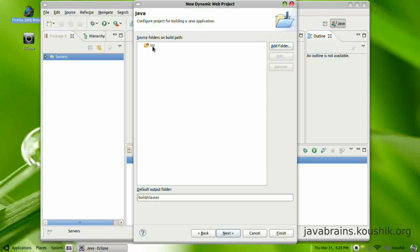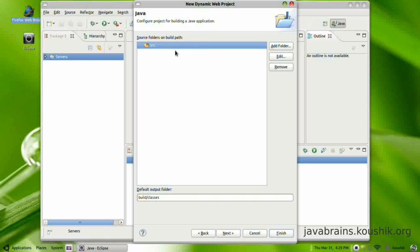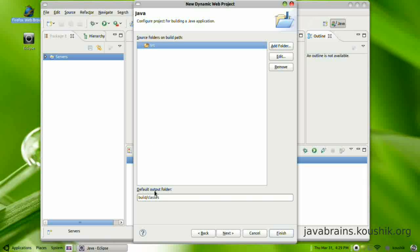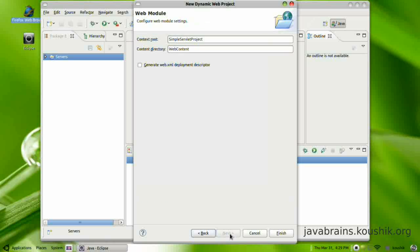Now it's going to ask for the source folder. So I will choose SRC. What I am doing here is I am telling Eclipse that I want to create all my source code in the SRC folder. So the default output folder is build slash classes. Again, this is something that I am going to leave as default. Press next.